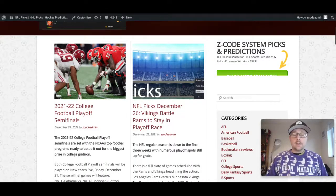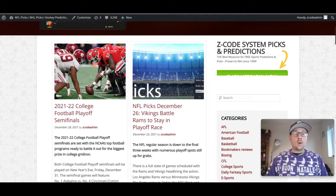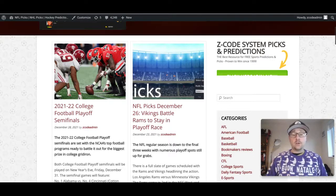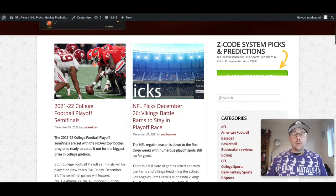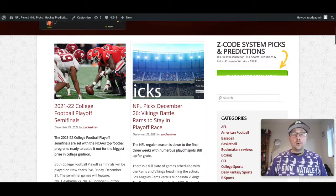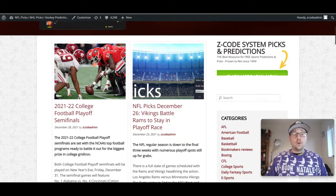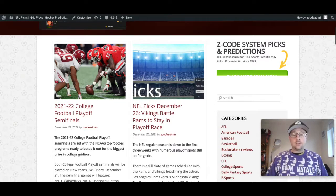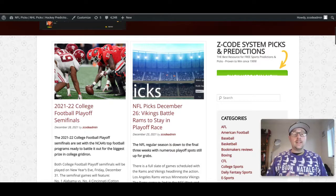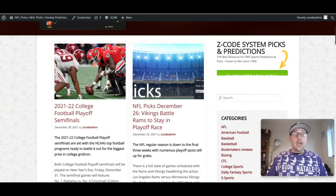Welcome to the latest Z-code System video here on YouTube. Today we're talking about the 2021-2022 college football playoff semifinals, which are kicking off this weekend, Friday, December 31st, with the Cotton Bowl and the Orange Bowl giving us the semifinal matchups to prepare for the NCAA college football national title game. Great to have you here with us on the latest video. I'm Drew.